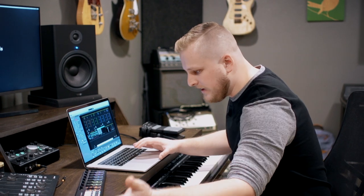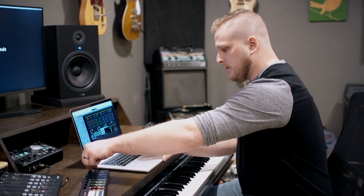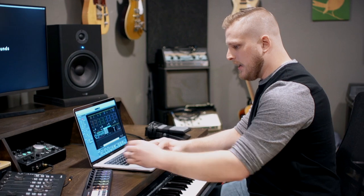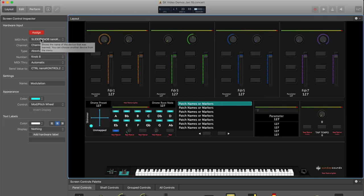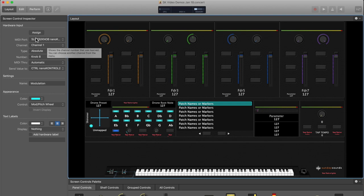It's going to be a fader or a knob or an expression pedal. So now that this is highlighted in red, I'm just going to go ahead and move this knob. And you'll see as I do this, the on-screen mod wheel starts to respond to this knob being turned. And that lets me know that the assignment has been made. So then you just want to click assign again, so you don't accidentally reassign to something else.